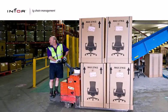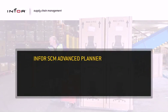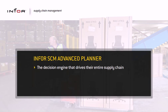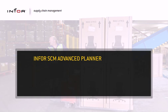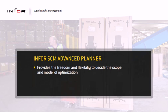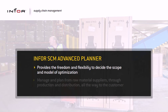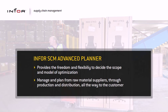For many companies, Infor SCM Advanced Planner is the decision engine that drives their entire supply chain. By providing you the freedom and flexibility to decide the scope and model of optimization, this solution allows companies to manage and plan from raw material suppliers through production and distribution all the way to the customer.